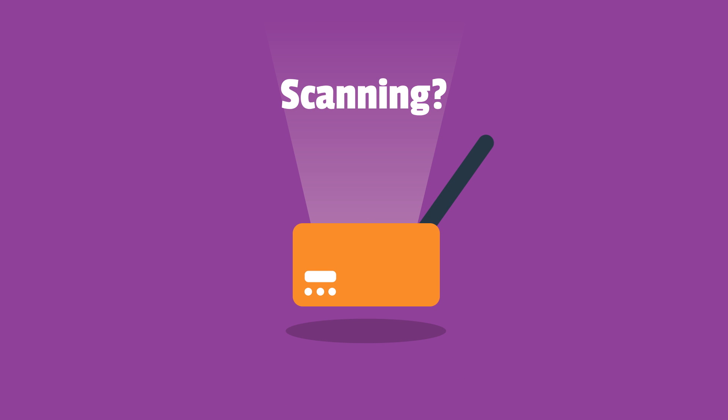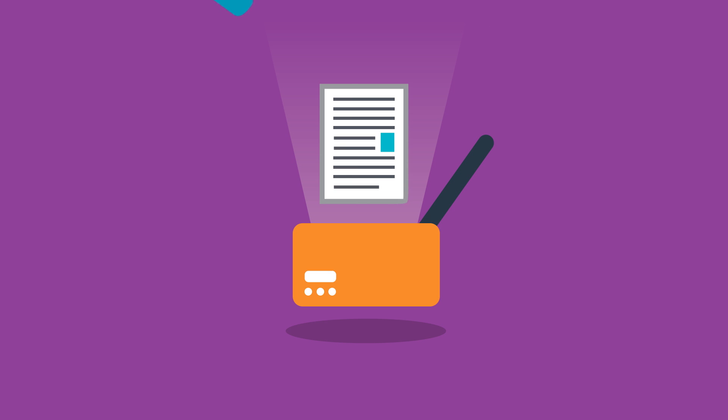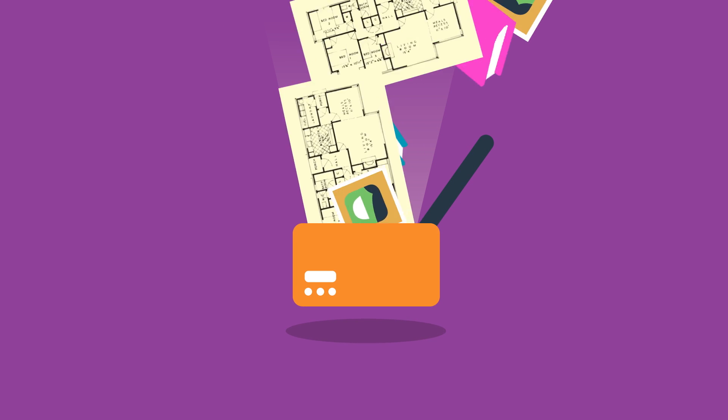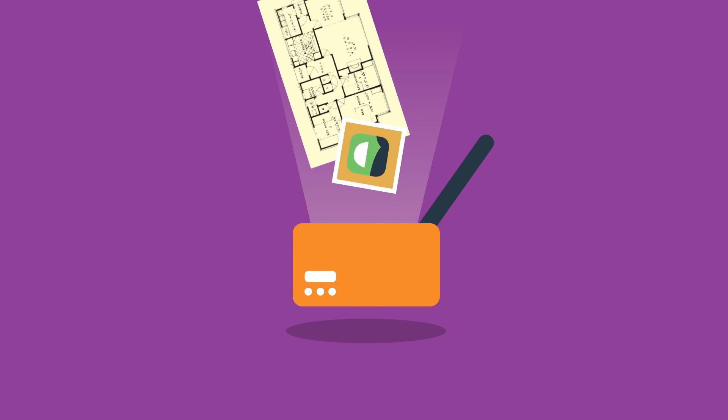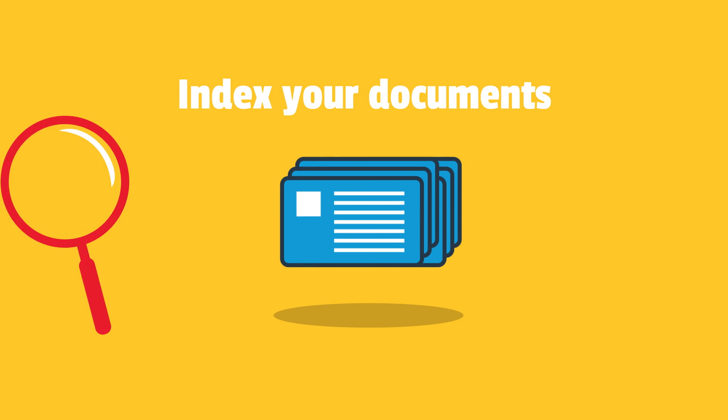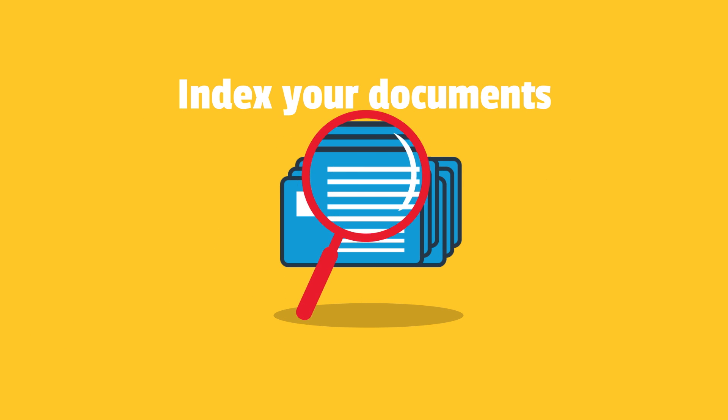How about we scan? Not only single pieces of paper, but also books, photos, plans and so much more. Index your documents to make them electronically searchable.